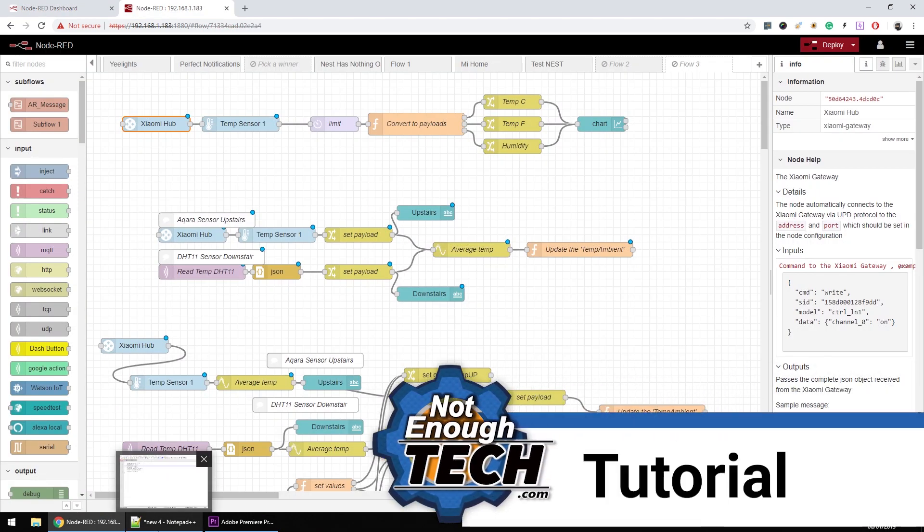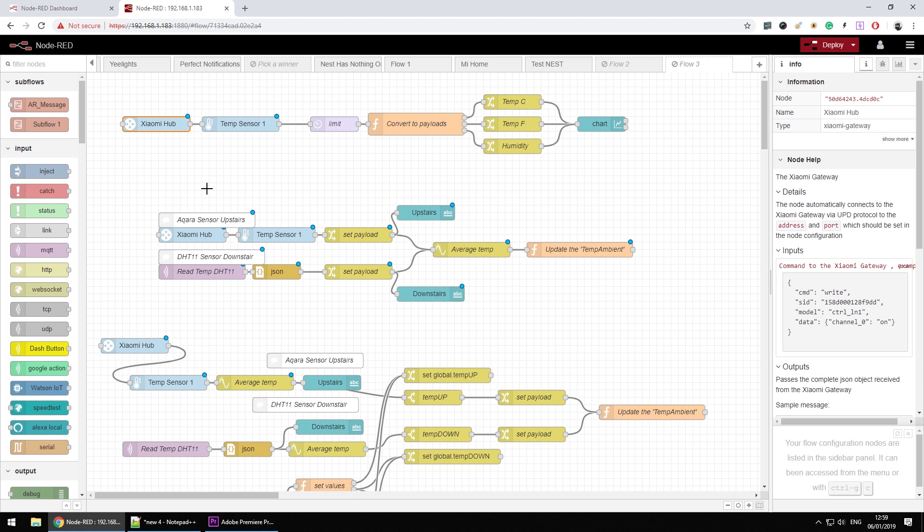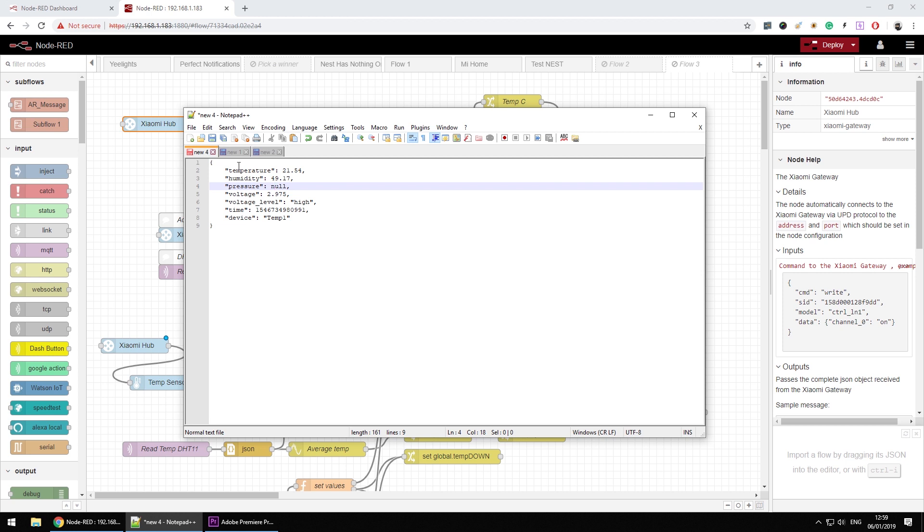Let's take a look at the Node-RED. First of all, you have to connect the Xiaomi hub and obviously that's going to report the values as a command report.